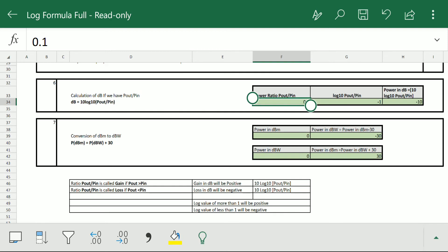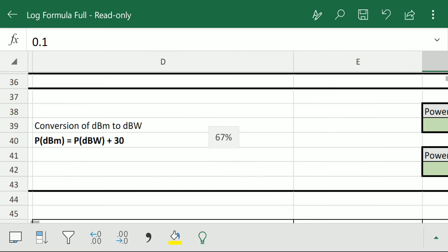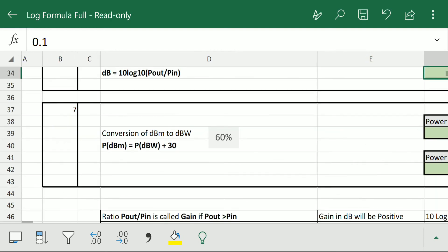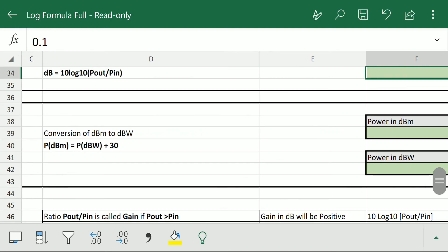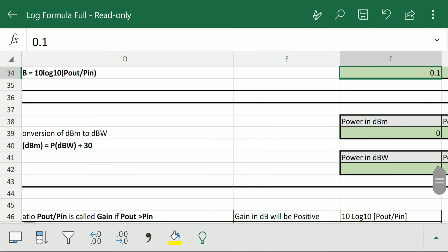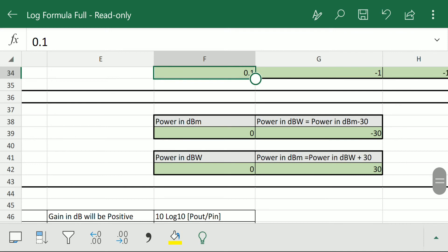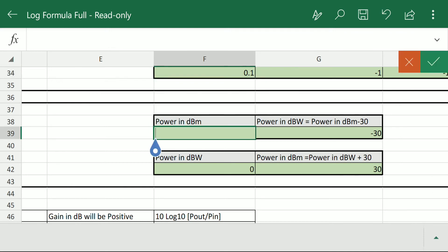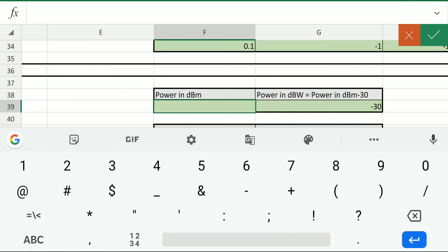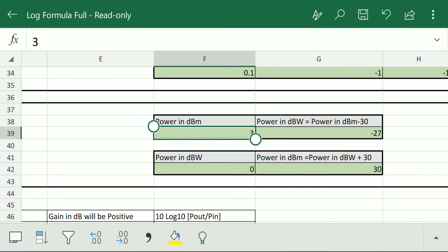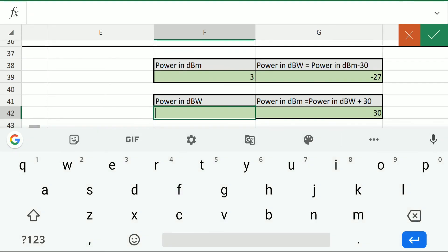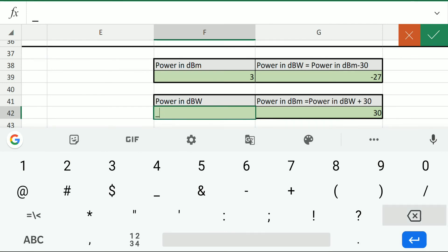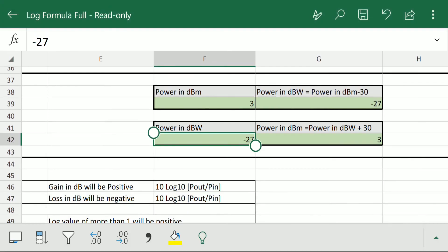Formula number 7 is the conversion of dBm to dBw. This is the relationship between dBm and dBw. When we want to calculate dBw and have the value in dBm, we use this relationship. Suppose we have 3 dBm — we enter 3 and press enter, and we get minus 27 dBw. Conversely, if we have minus 27 dBw and want dBm, we enter minus 27 and press enter to get 3 dBm.